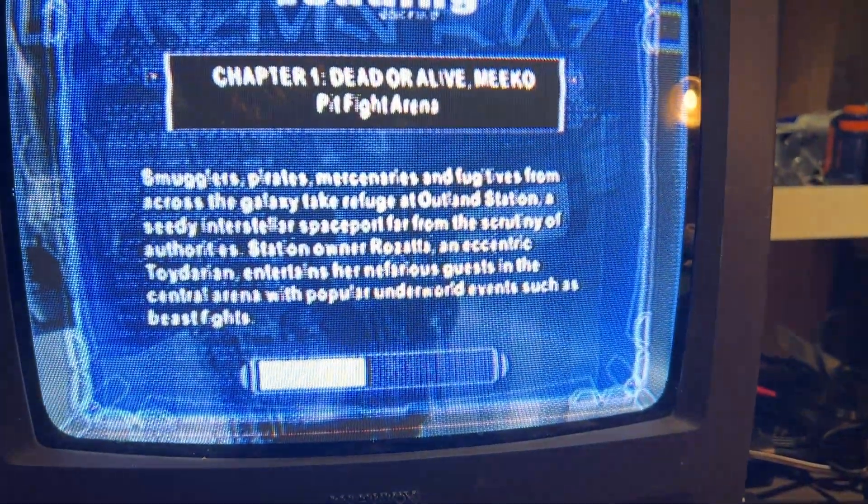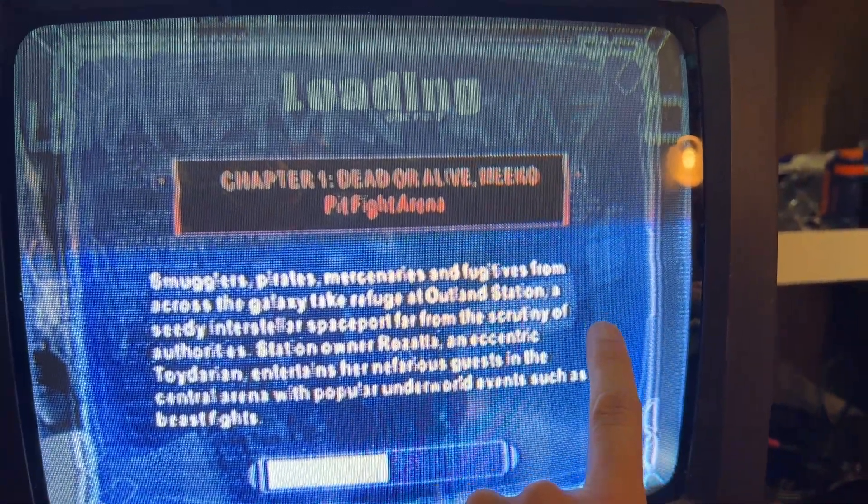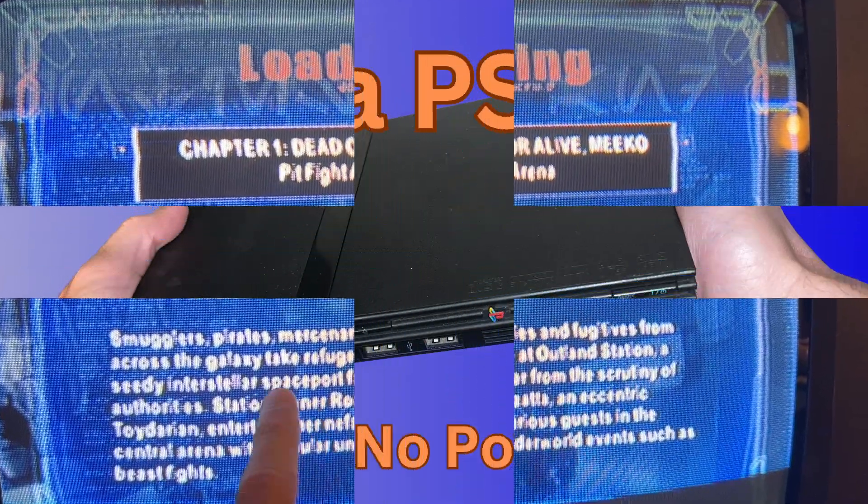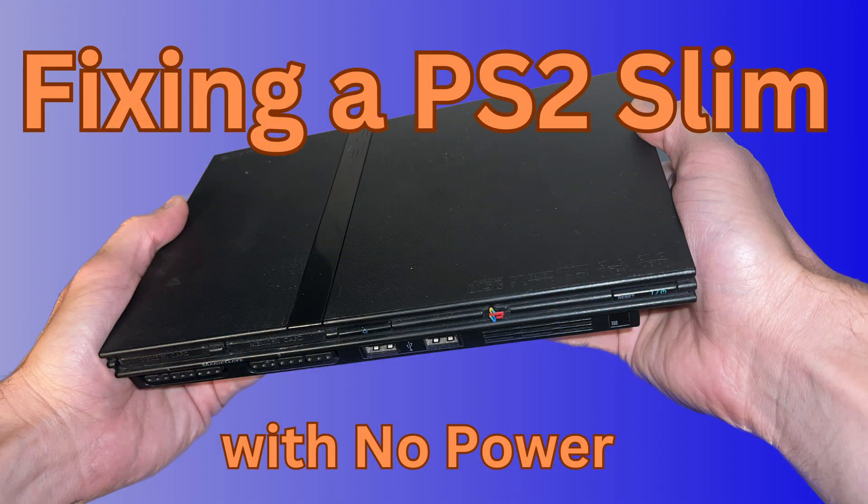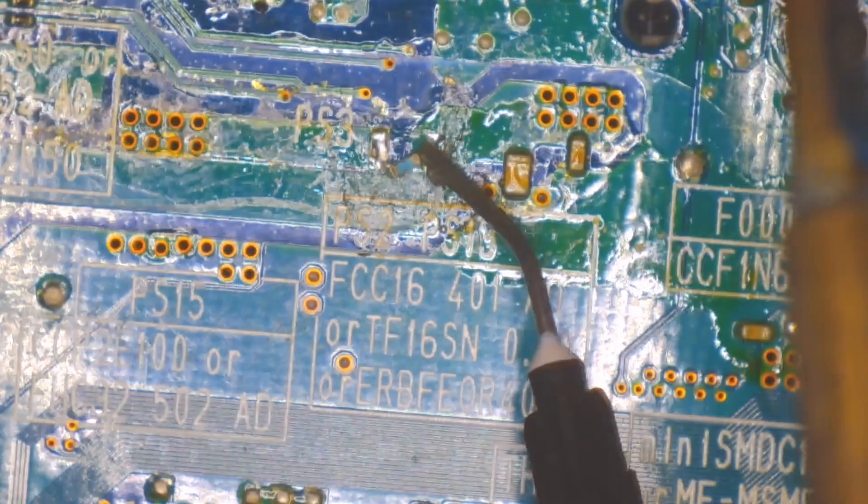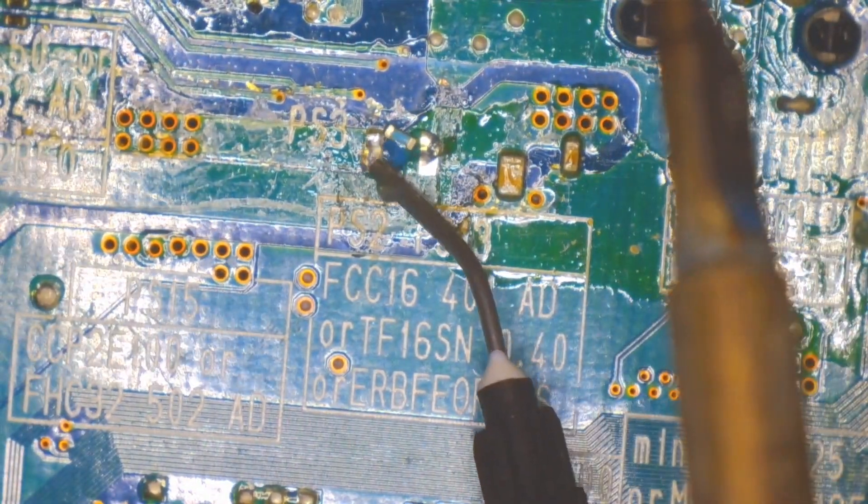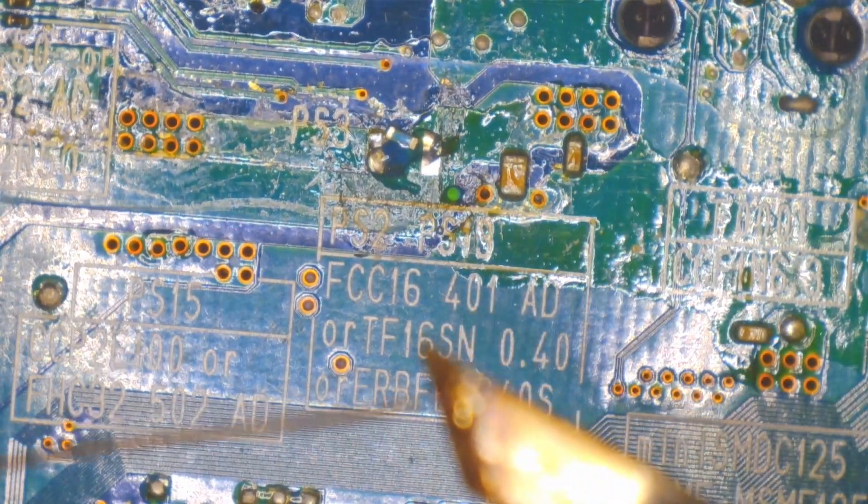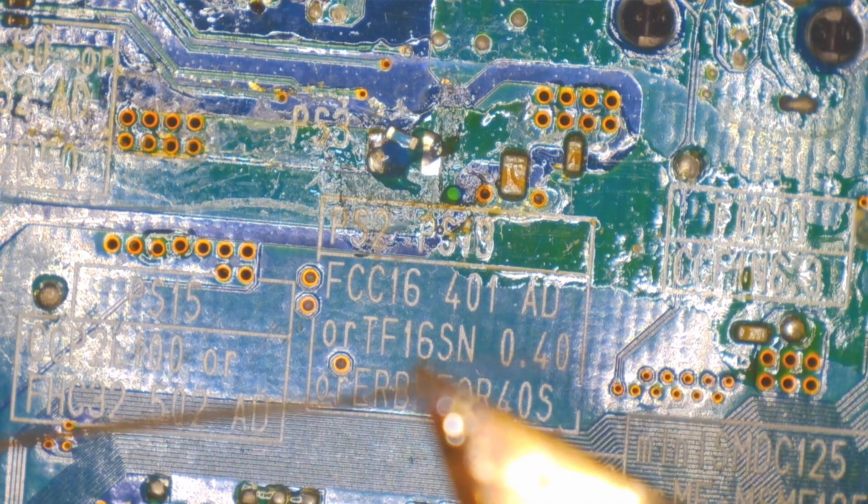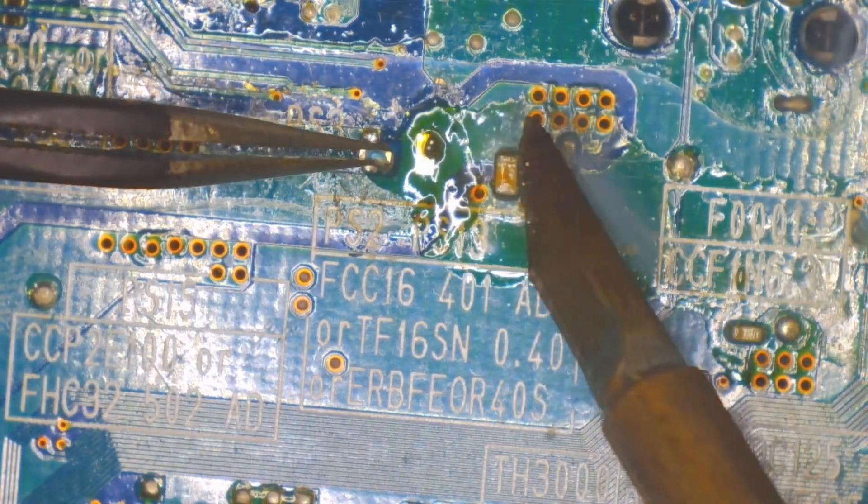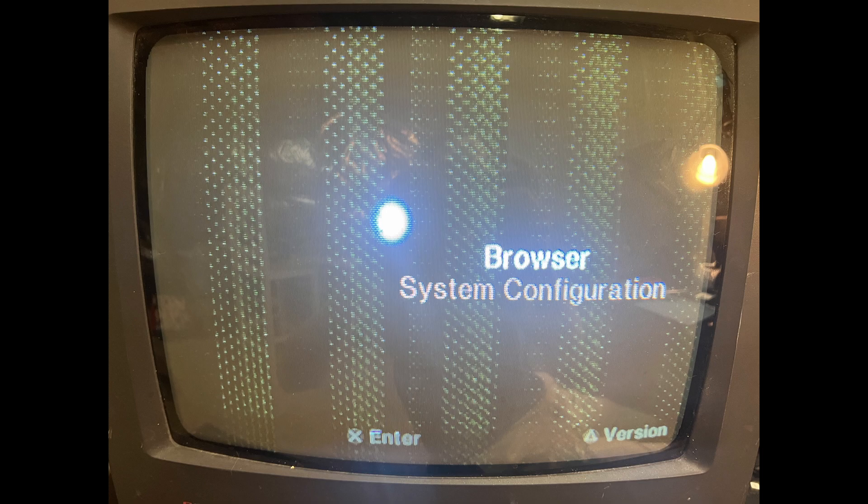You might remember this particular console from my prior repair attempt where it didn't have any power. After replacing some fuses I was able to restore power, but then the image on the screen was distorted with these green lines going down it.